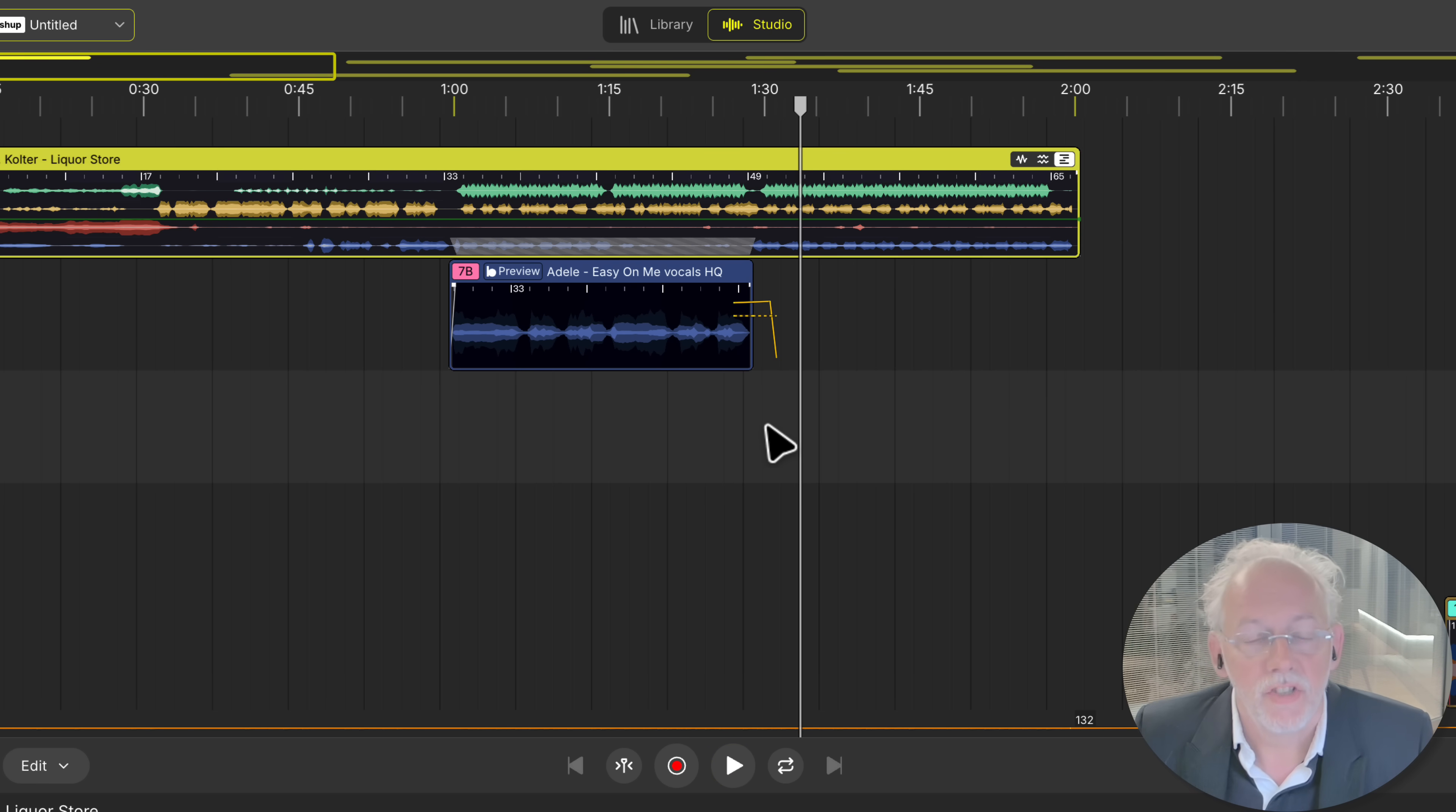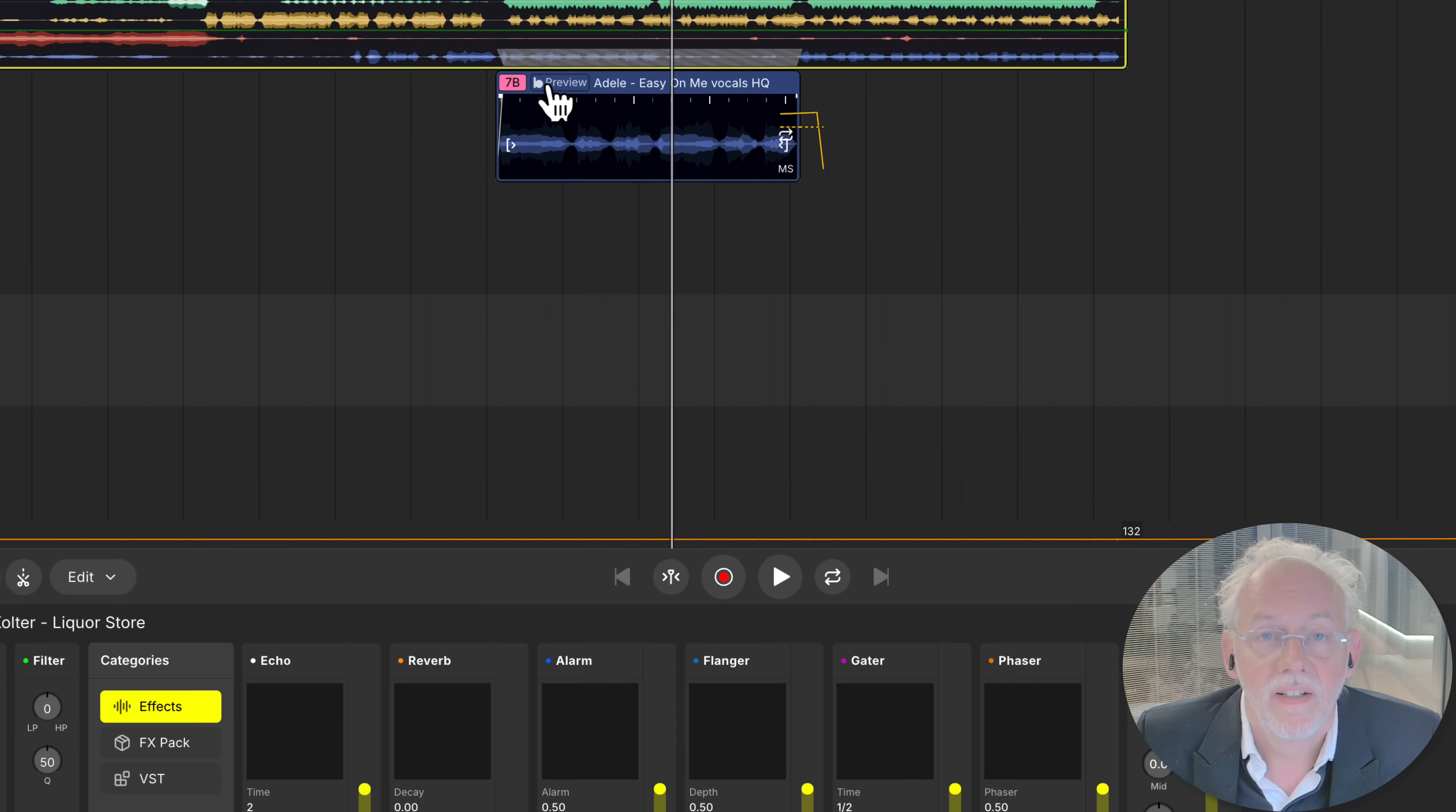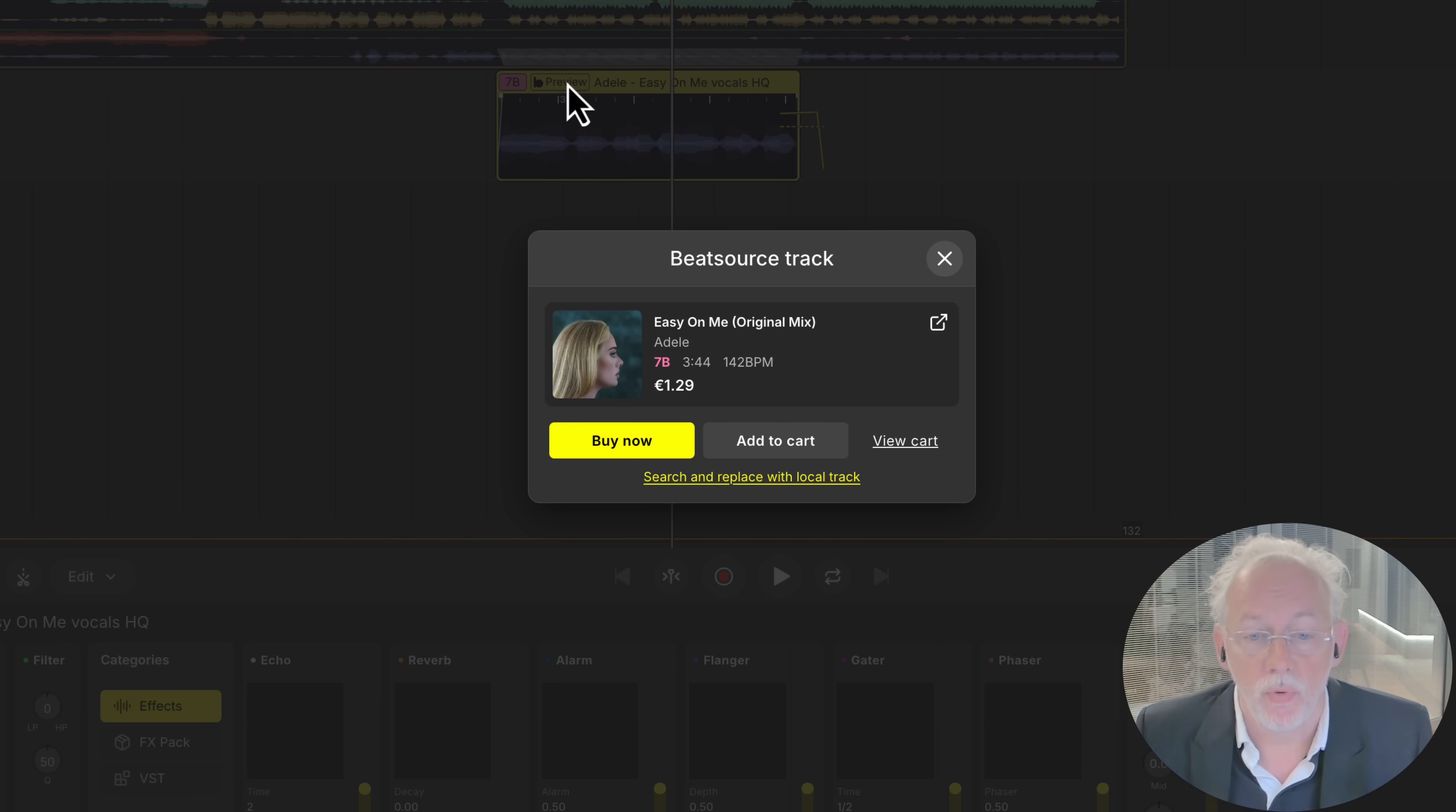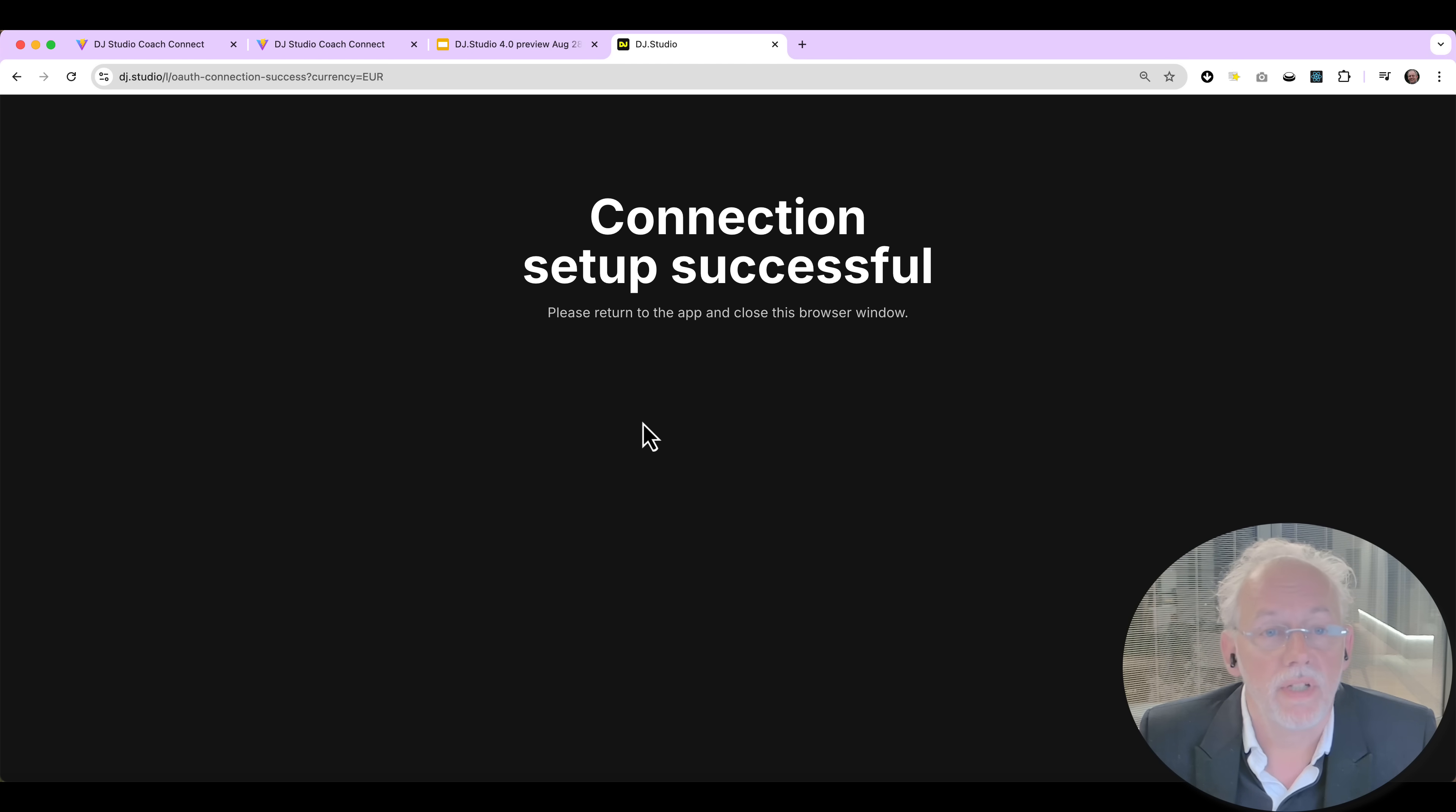So this is how you can make mashups in DJ studio 4. So if you like the tracks. And you want to make this a mashup with the full tracks. You click the preview button. And now you can buy Adele directly on BeatSource if you want. We will redirect you to BeatSource.